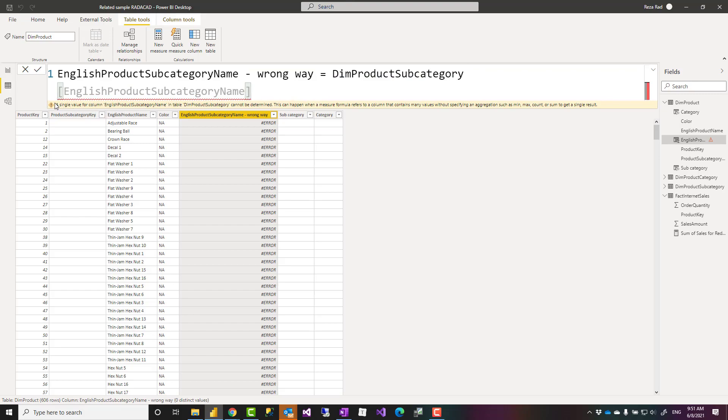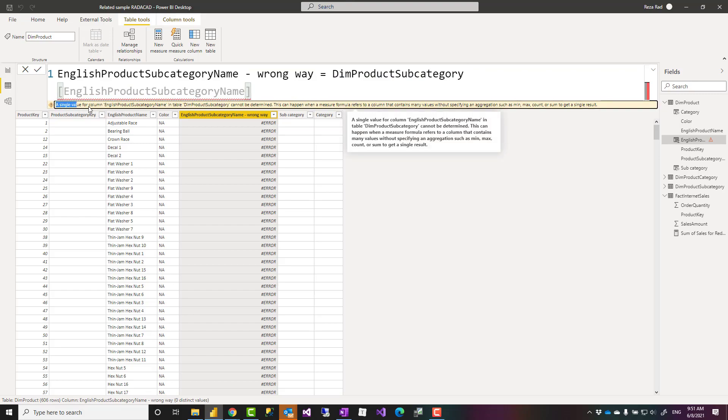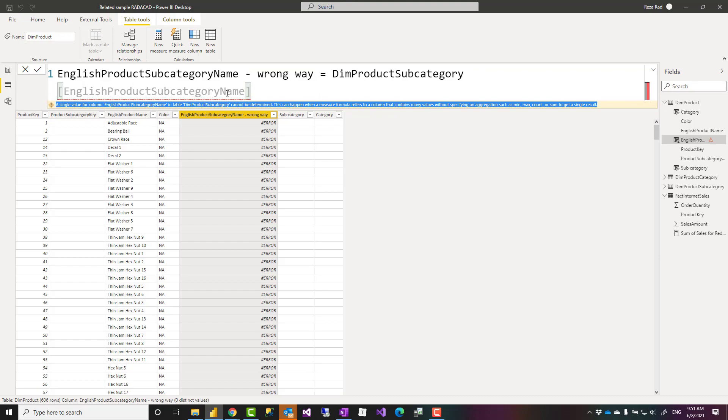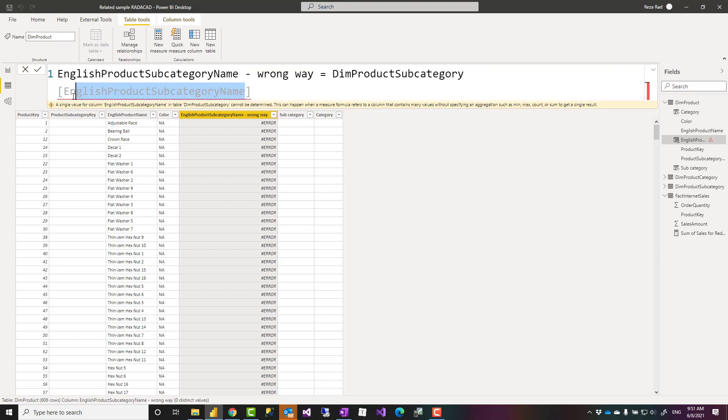This is giving me an error. The reason for that error is that English product subcategory name is a column within this table and we have multiple rows in there so it is not returning one single value.